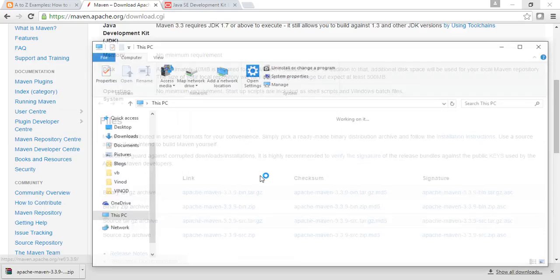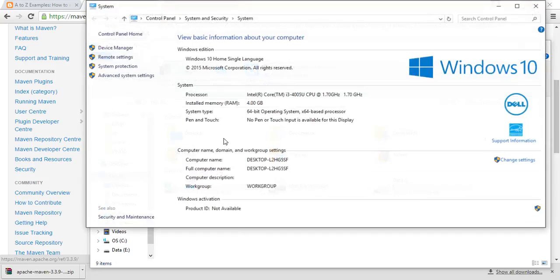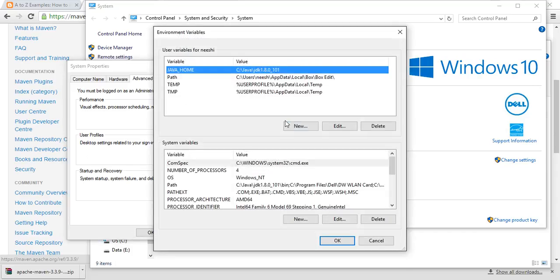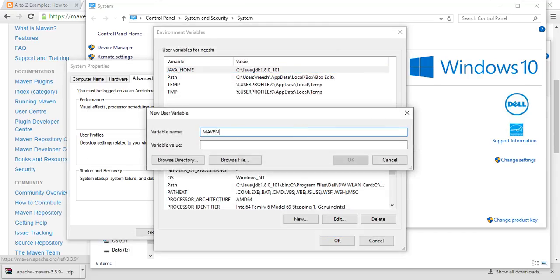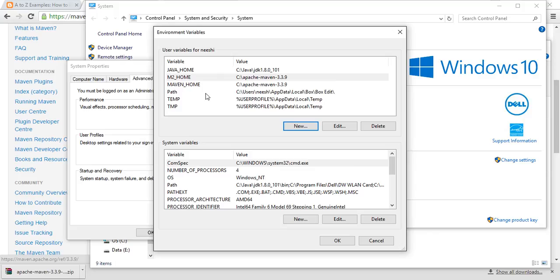Right-click on My Computer, go to Properties, then go to Advanced System Settings, Environment Variables. Click on New and make sure you type MAVEN_HOME in caps, because this is the standard. Put the Maven directory path where you unzipped it, like C:\apache-maven and the directory name. We also need to add M2_HOME as well - some Maven applications look for M2_HOME while others look for MAVEN_HOME.